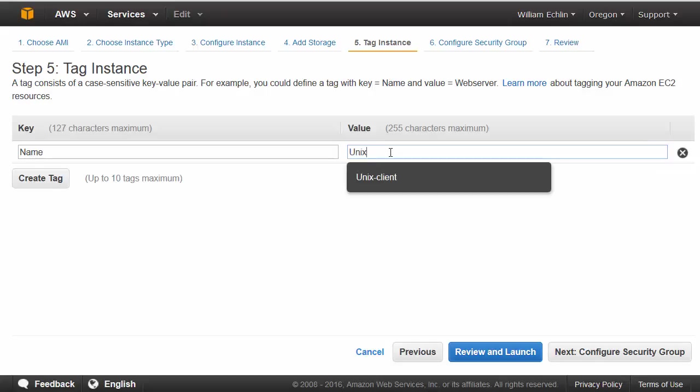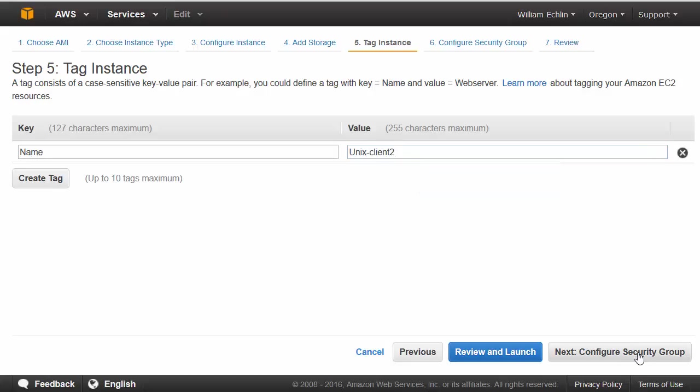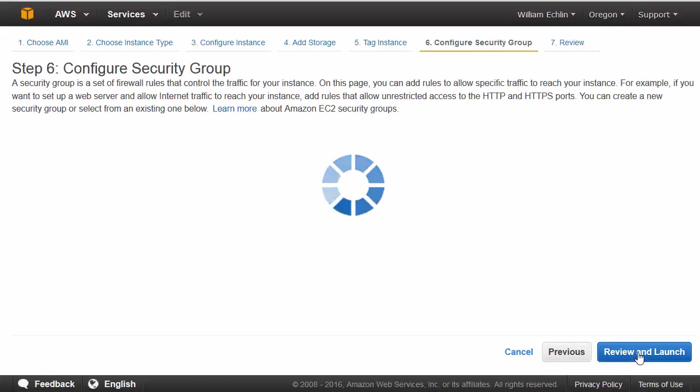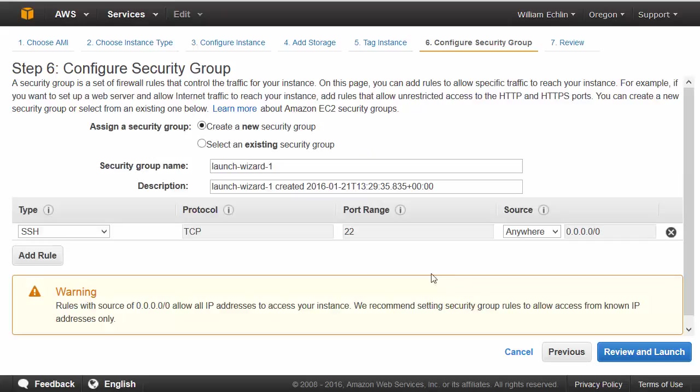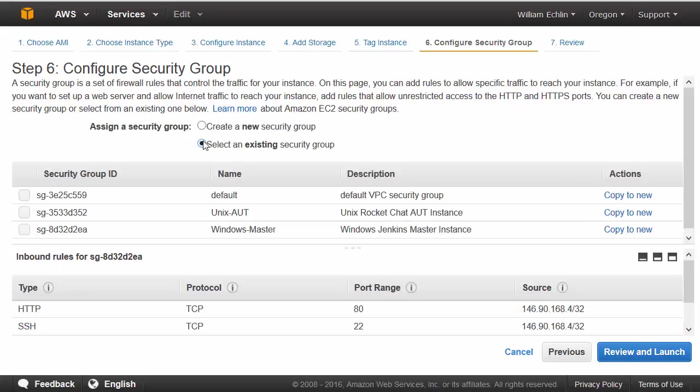We can create a tag on here. You might define this as our Unix client and then configure our security groups.